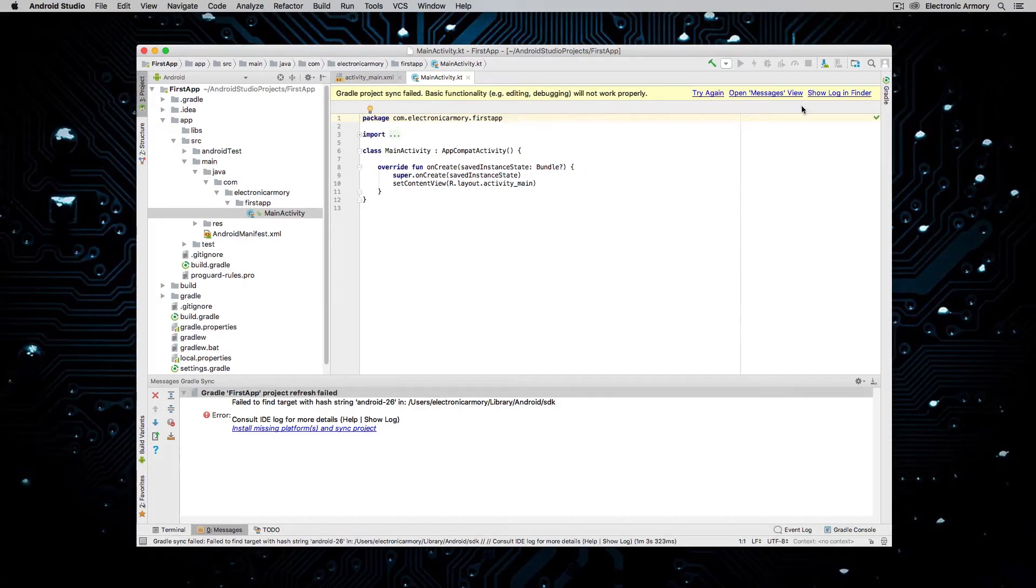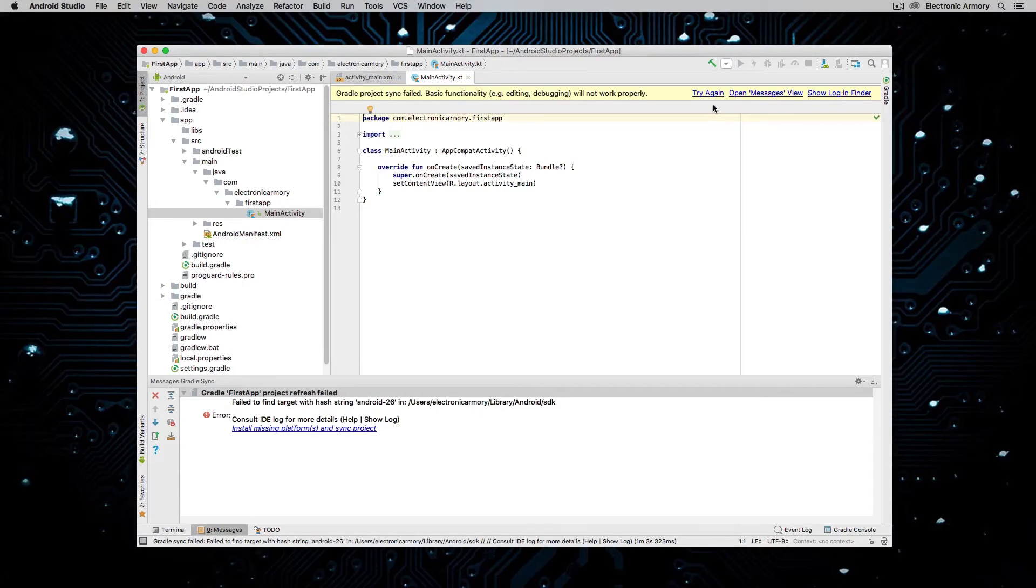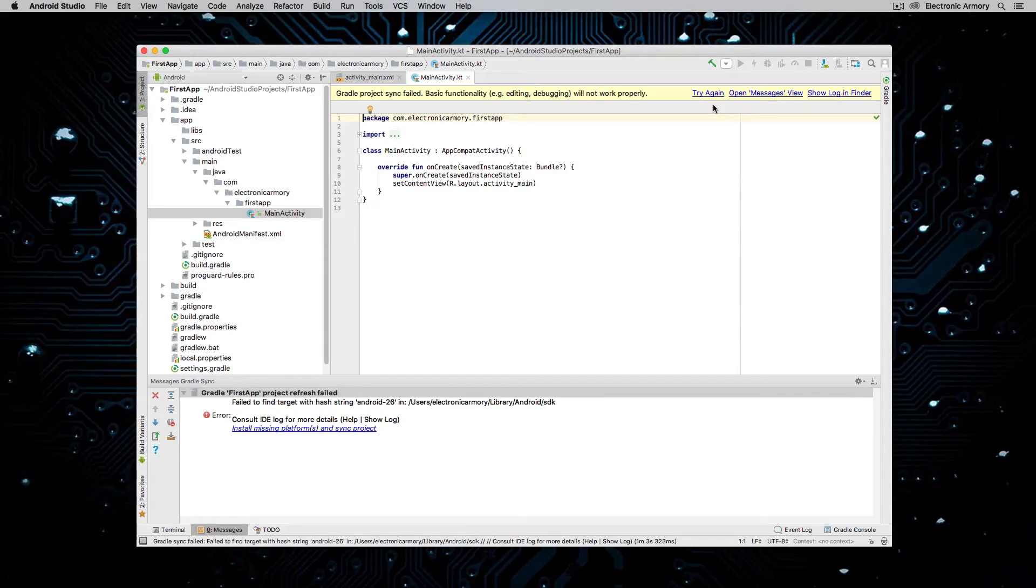And you're going to see usually that your Gradle project sync has failed. Now, if you try again or you look at any of these options, that's not going to help you. What's missing is if you remember when we talked about the different API levels, well, I chose API level 15 and it's going to use the latest SDK to compile that.